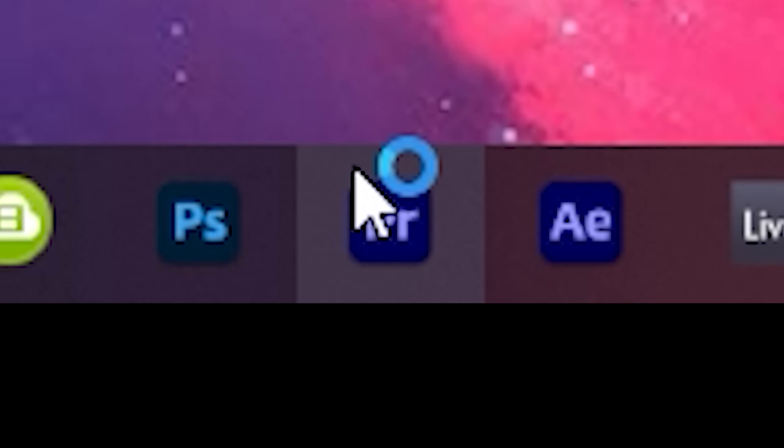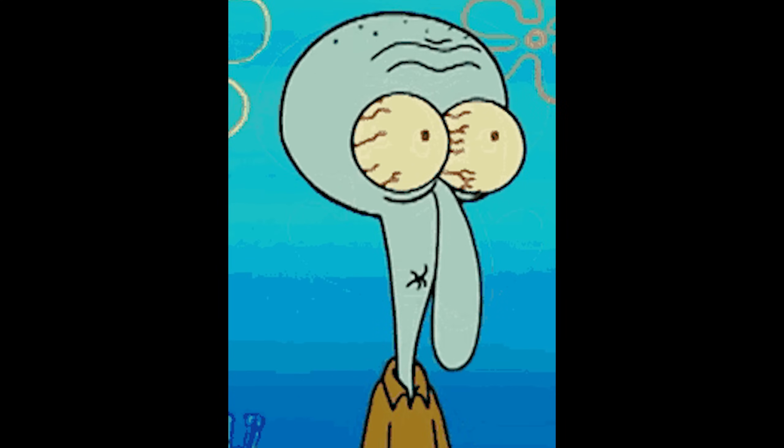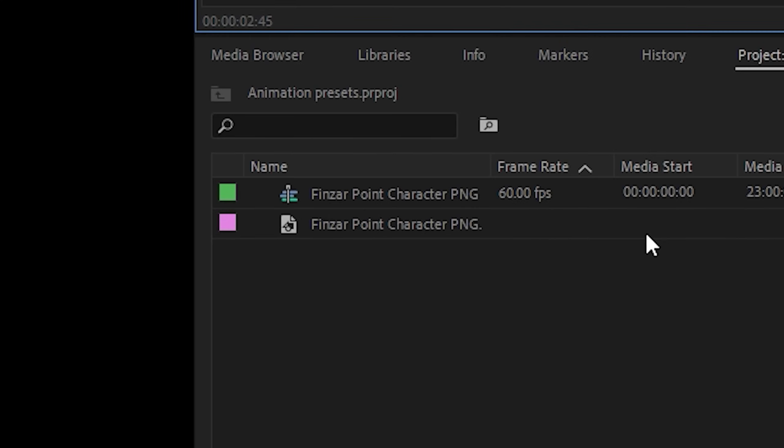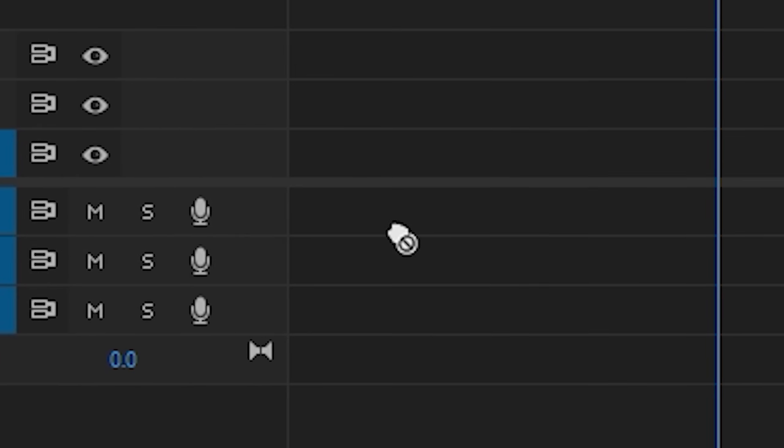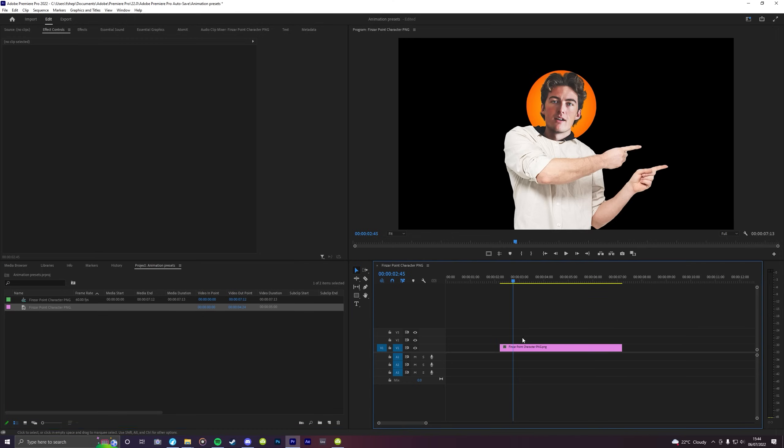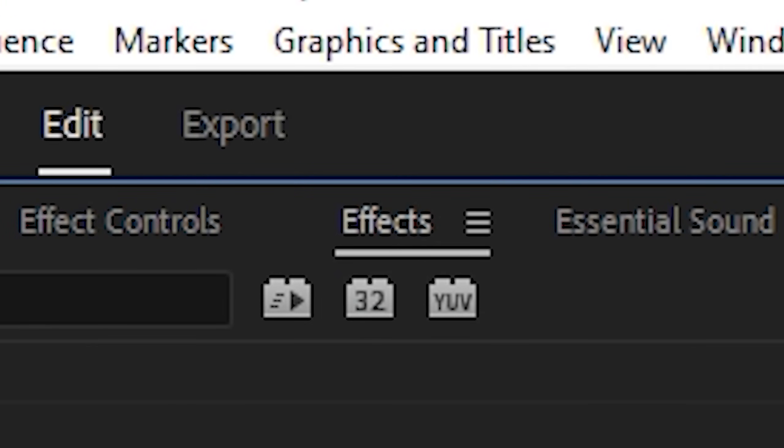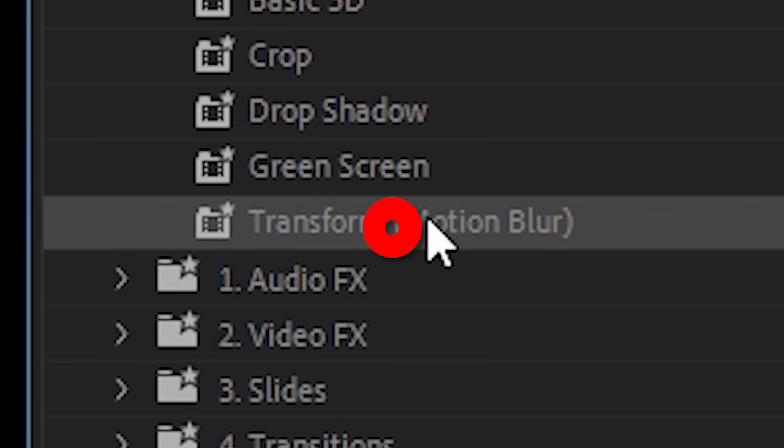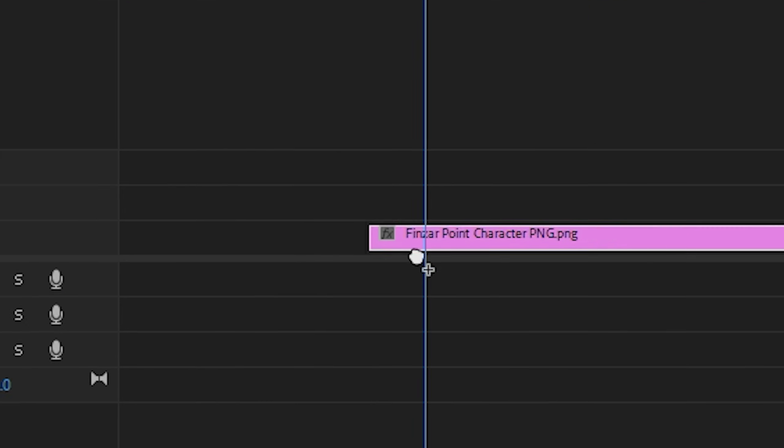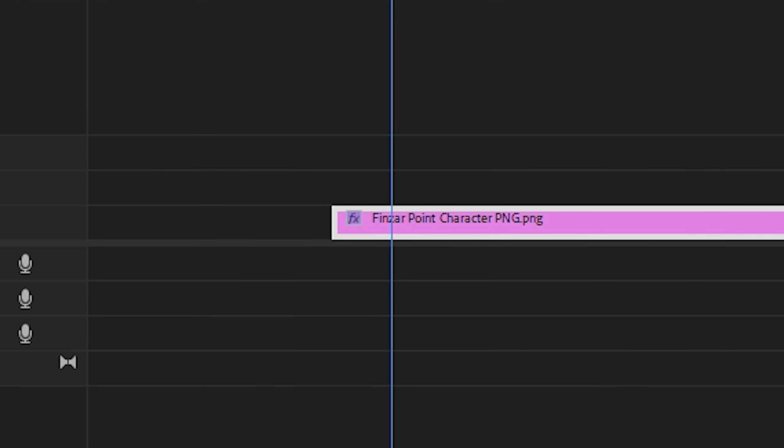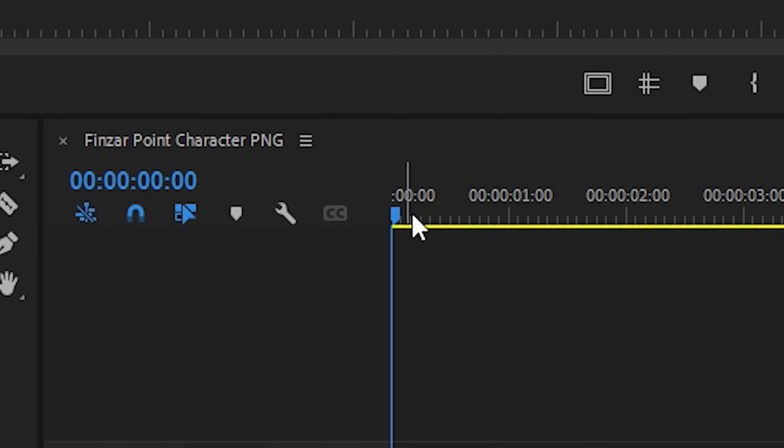Alright, so you're gonna want to open Premiere Pro if you haven't already. You already have. Okay. We're gonna want to drag our character PNG onto the timeline. And then once we've done that, we're gonna go up to effects and then find the transform effect and drag that onto our PNG character. And then once we've done that,